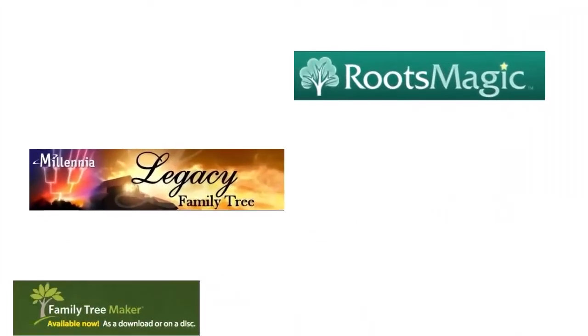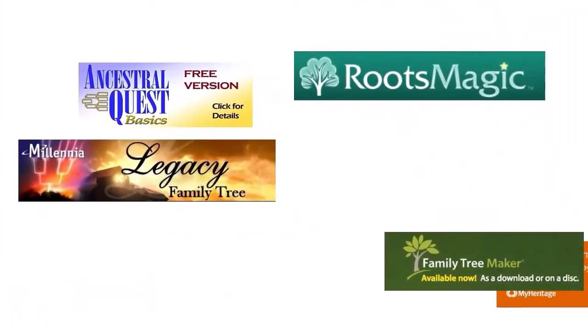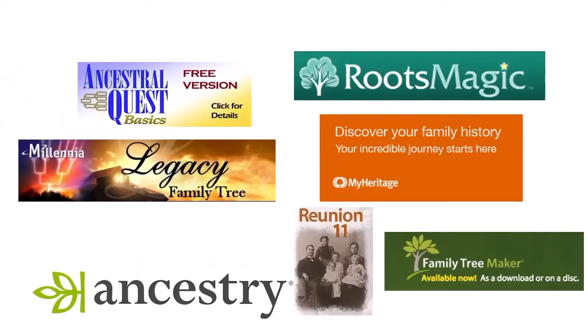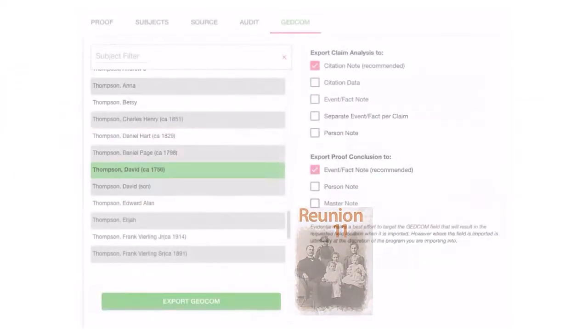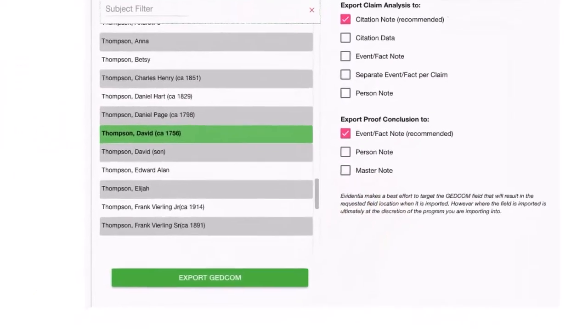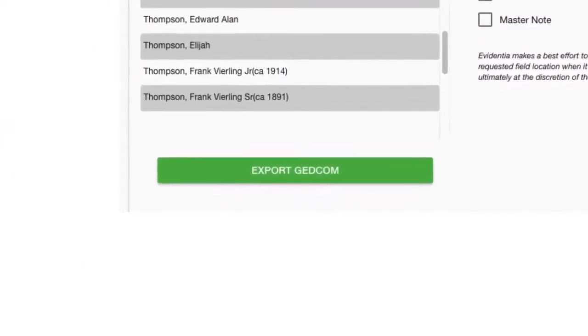Genealogists have many programs at their disposal to help report their conclusions, and you can use Evidentia to share your research with them all.